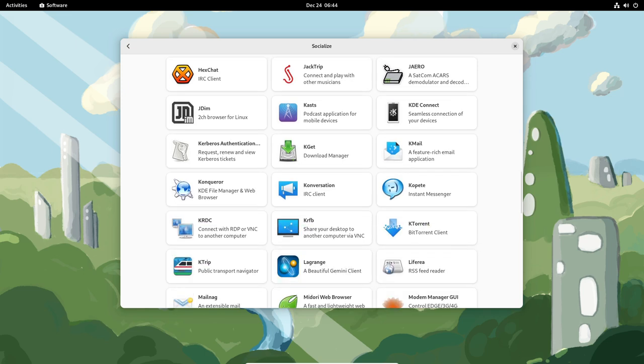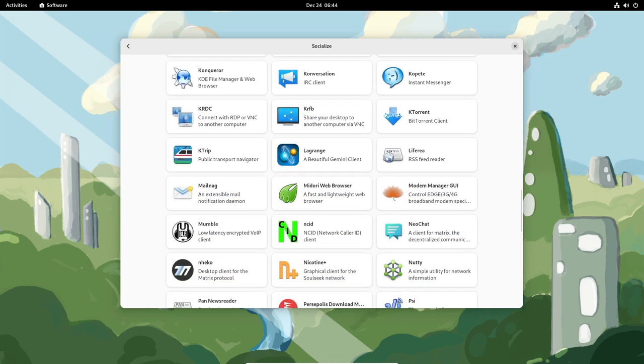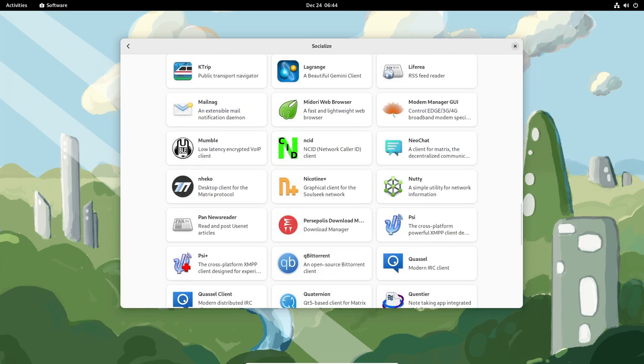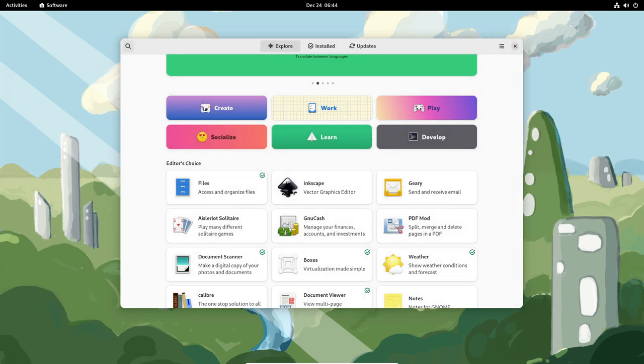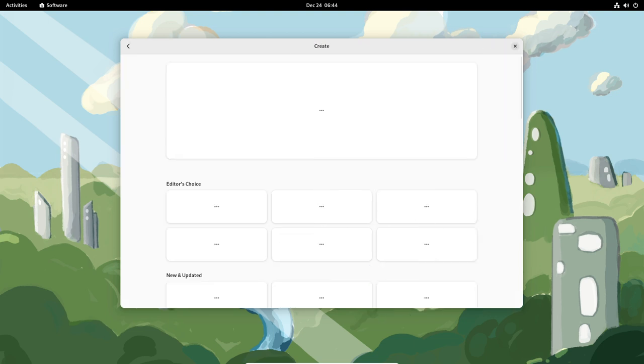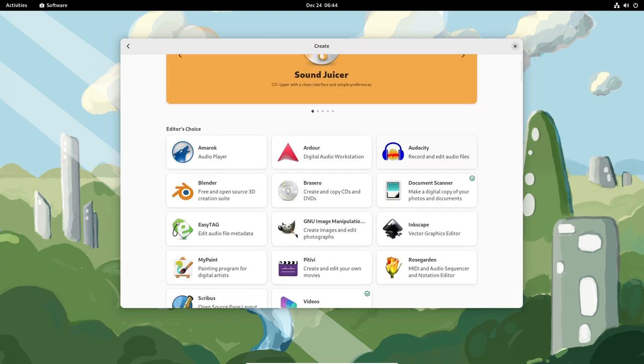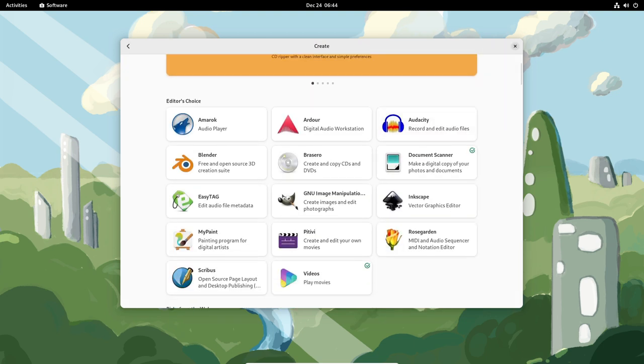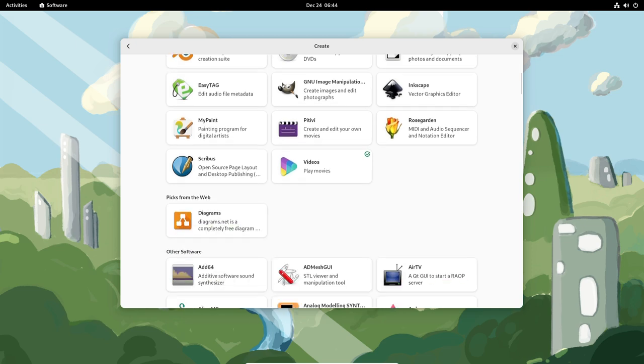In addition, Fedora includes a number of tools and features that can help to improve the gaming experience, such as support for the latest graphics drivers and support for popular gaming engines and frameworks.